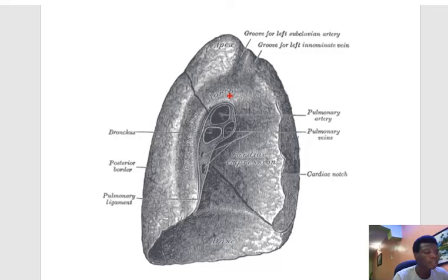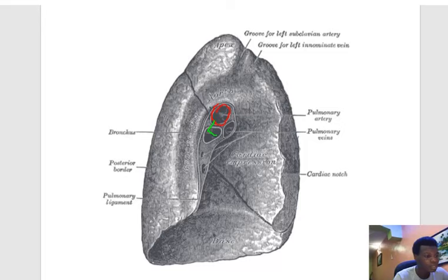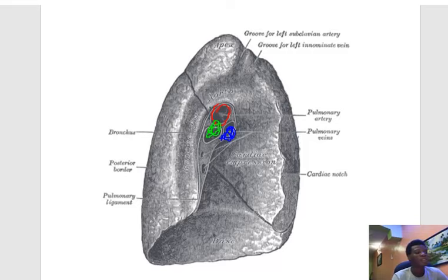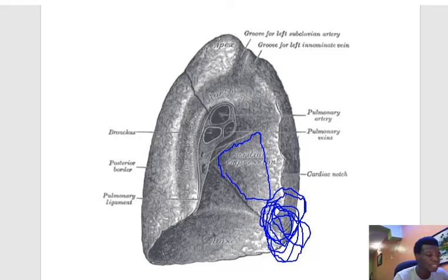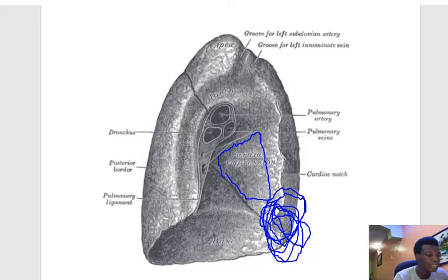Here is the left lung — of course it has just one fissure, the oblique fissure. Let's identify the structures at the hilum of the left lung. The pulmonary artery is first, then the bronchus, and then lastly the pulmonary veins. Just understand that the pulmonary vein is always last in each case. Also on the left lung there is an important structure called the lingula — a tongue-like projection from the left lung. There is also the cardiac notch, which is a depression into the medial surface of the left lung.